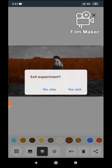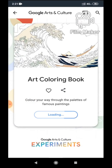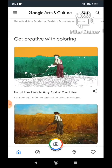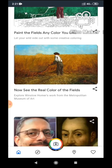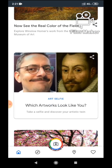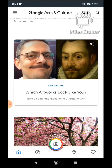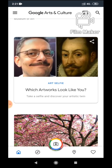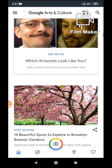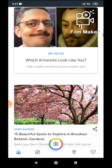There's also a feature called 'Which Artworks Look Like You' — it's very interesting. You just click it, it takes your selfie, and it gives you a matching artwork that looks like you. I already tried it, so you can try it too. There are many different things related to arts in this app.